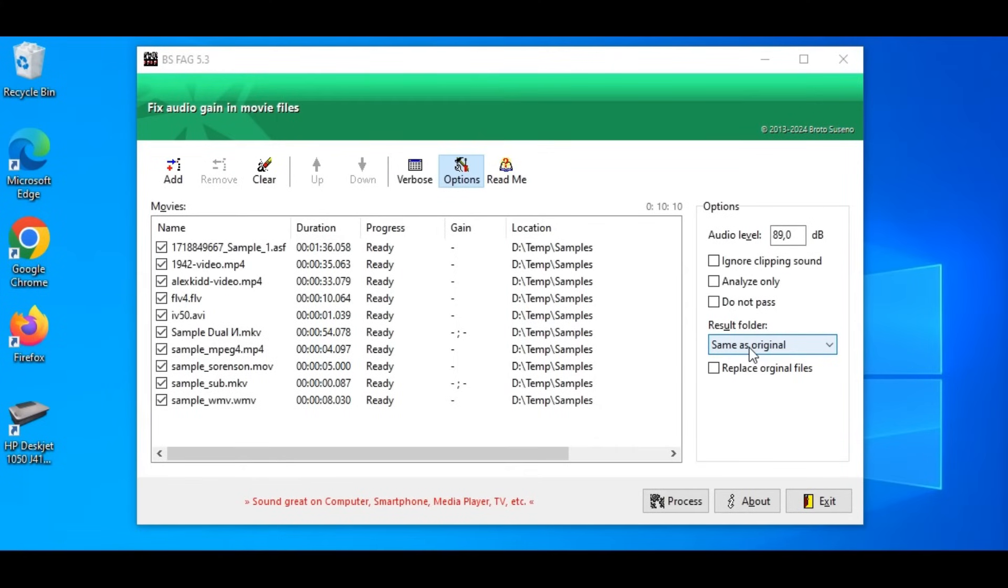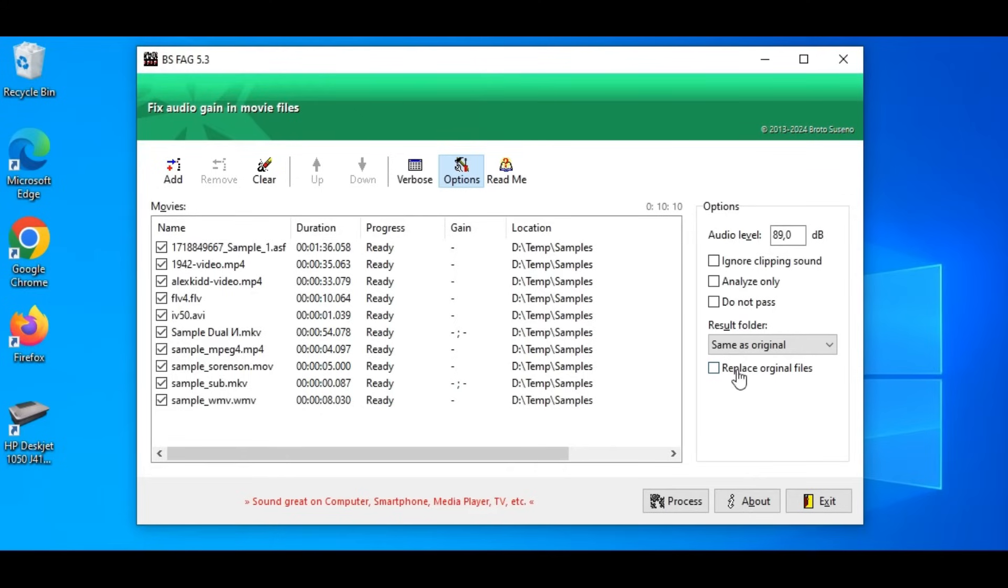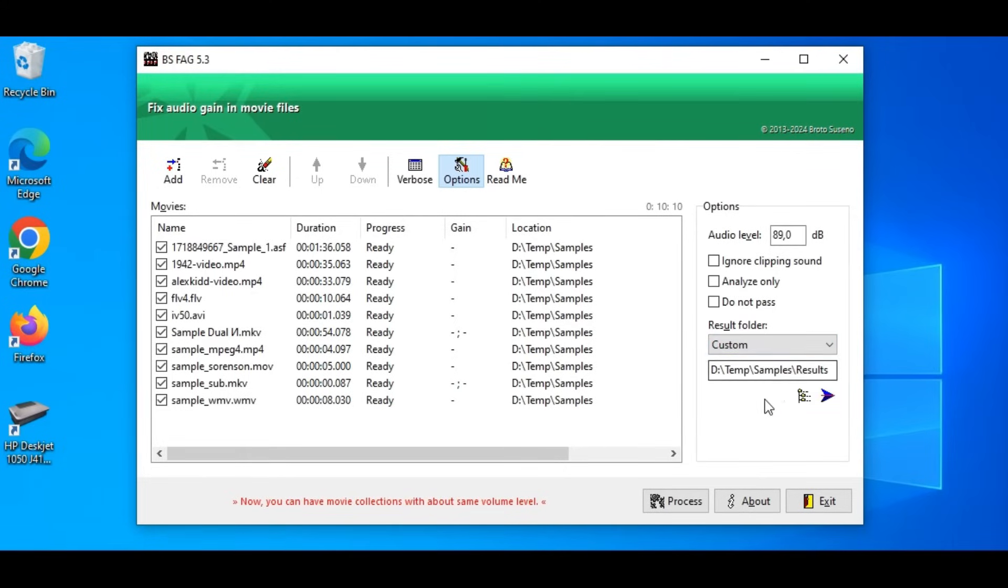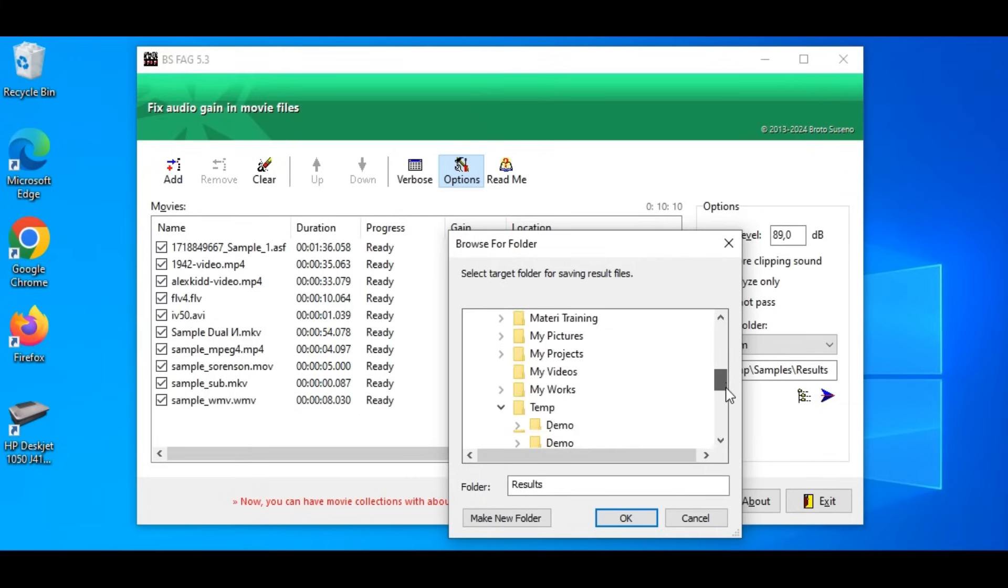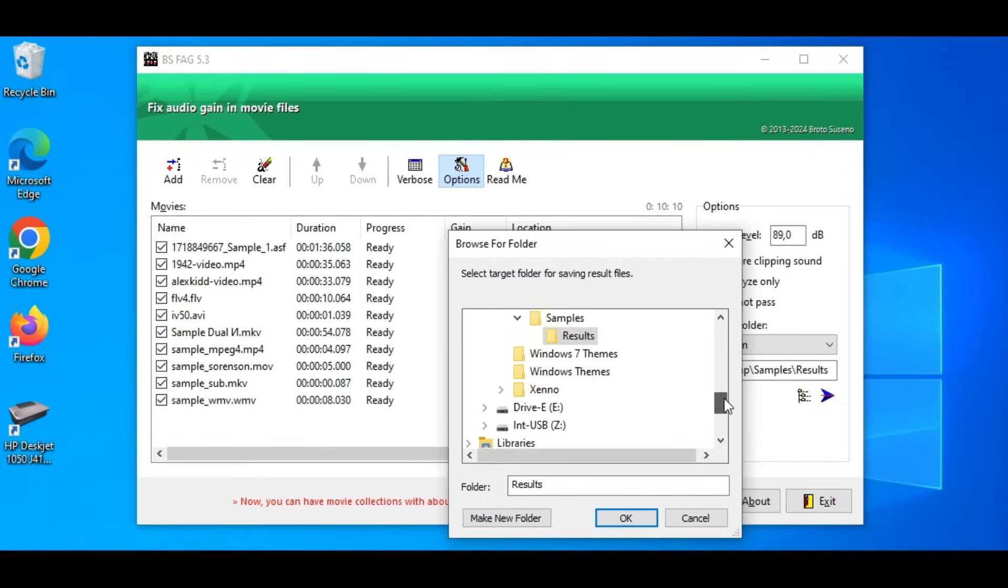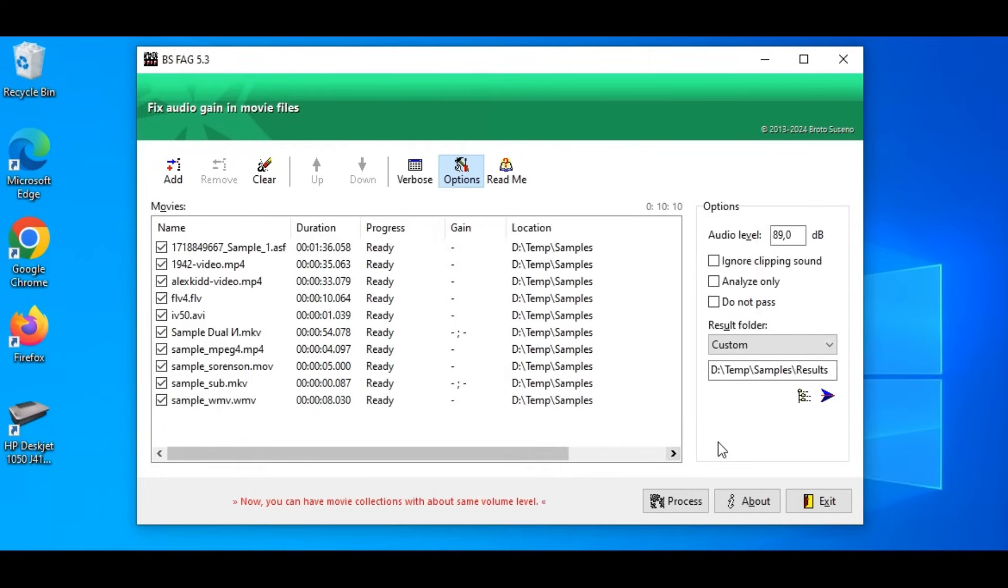and an option to force recreating the movie files for those that don't need gain changes. We select Result folder whether it is the same with the original or not. If we choose the same, decide whether to replace the original files or not. If not replaced, the result file name will be added with the word fixed. It is recommended not to choose Replace or better select Custom Folder. I choose a Custom Folder here.